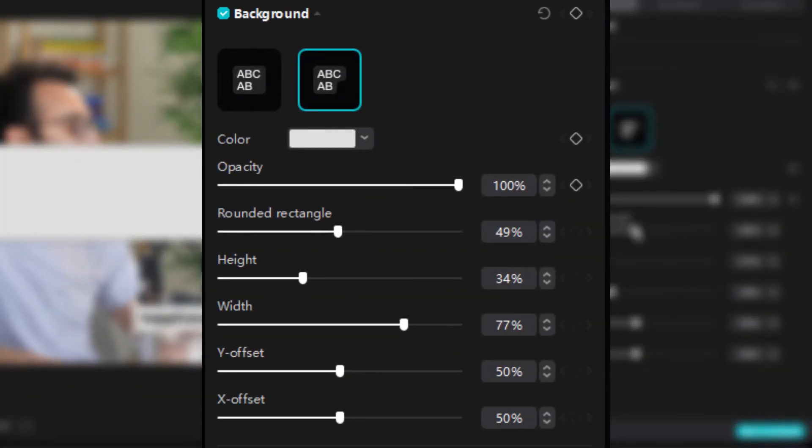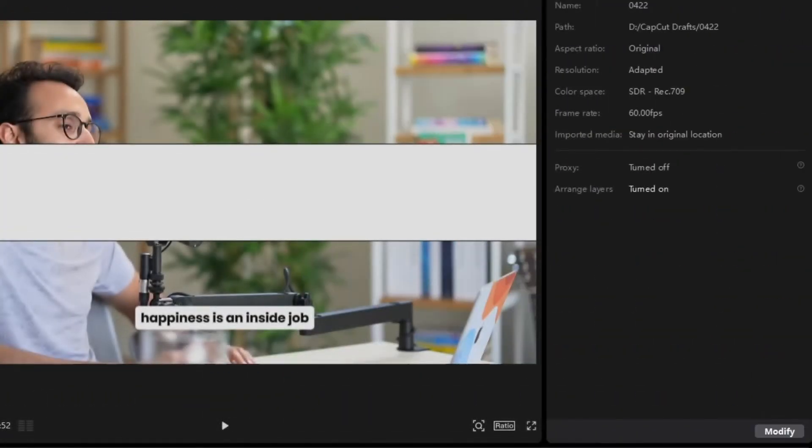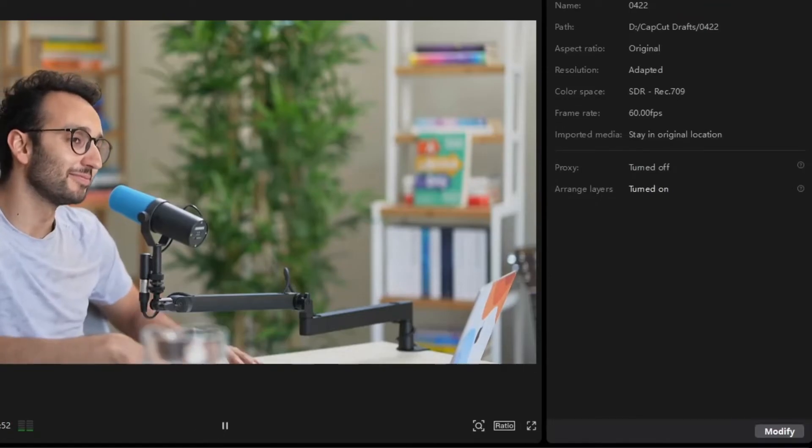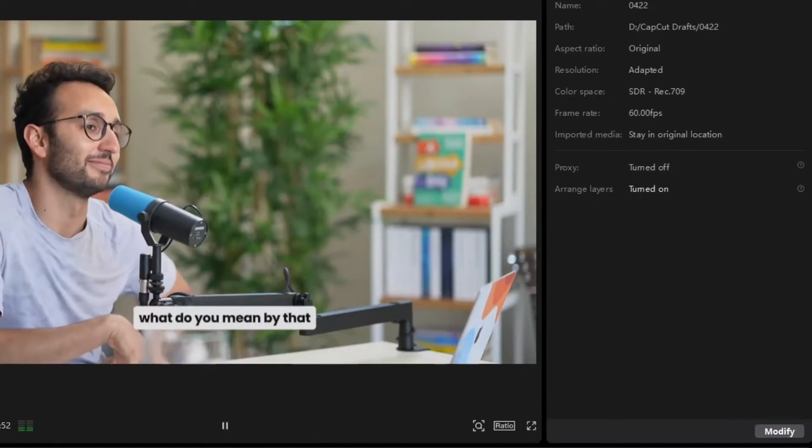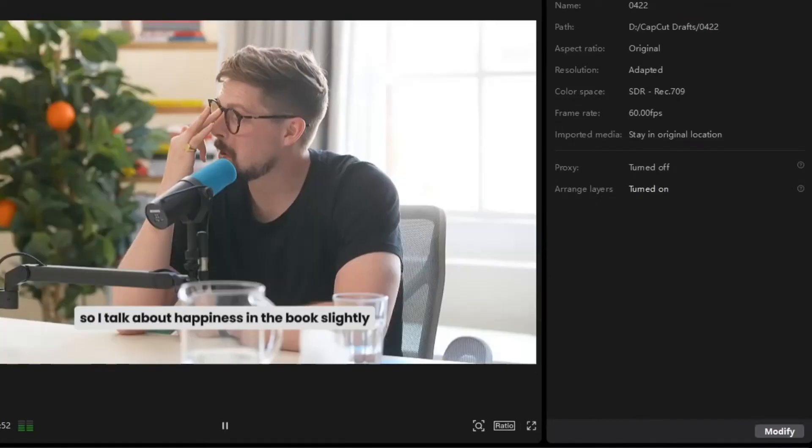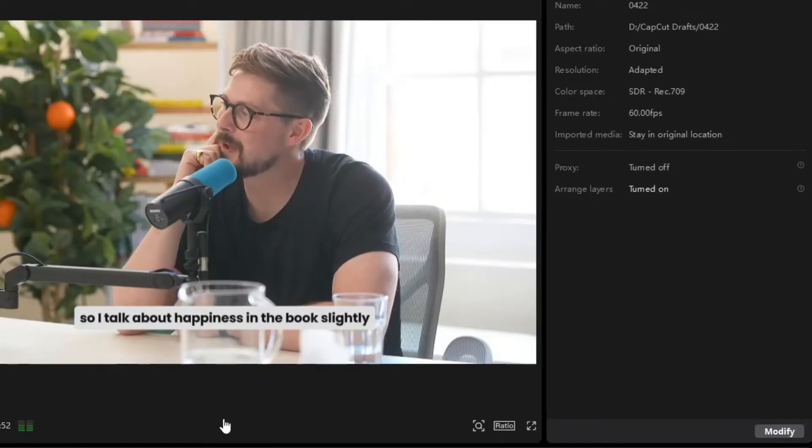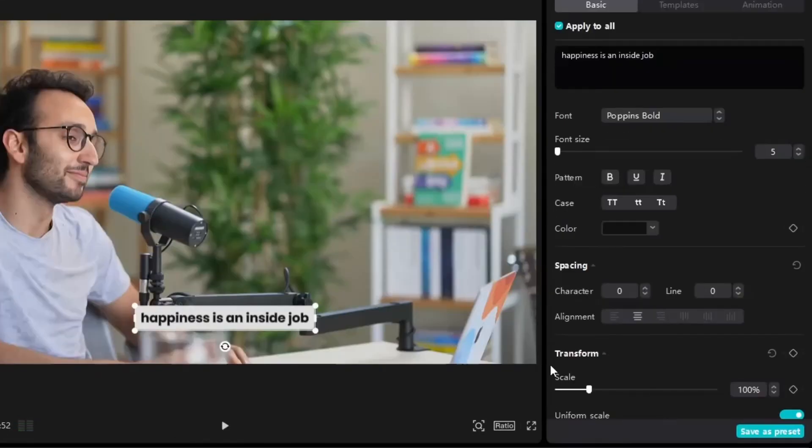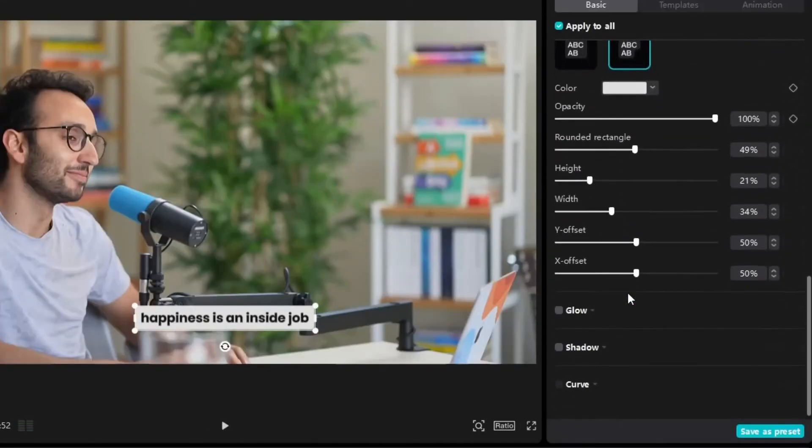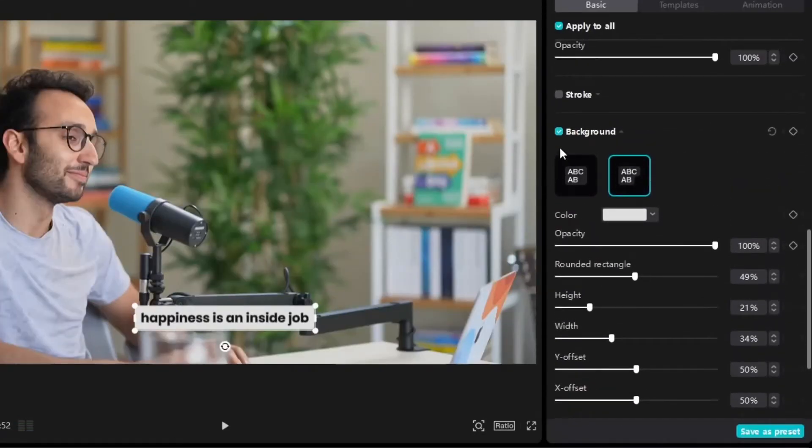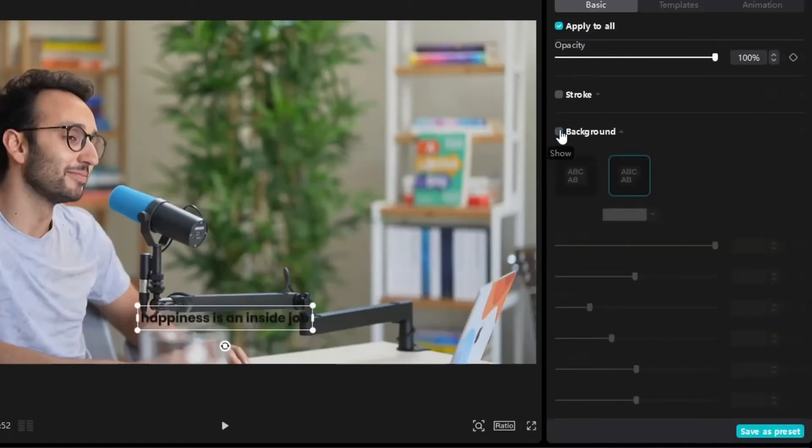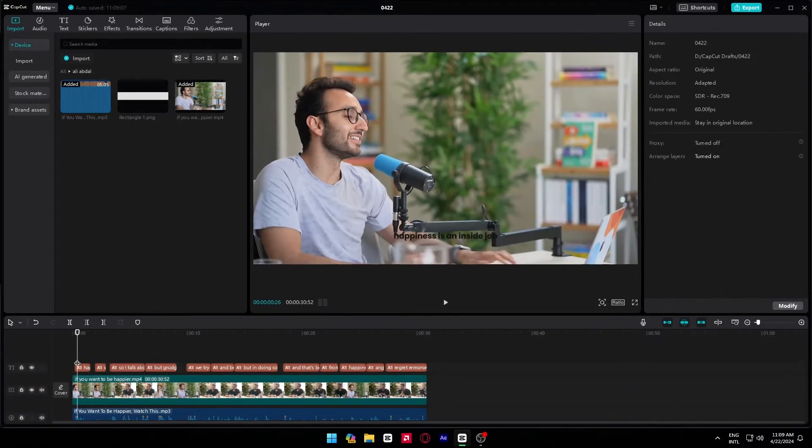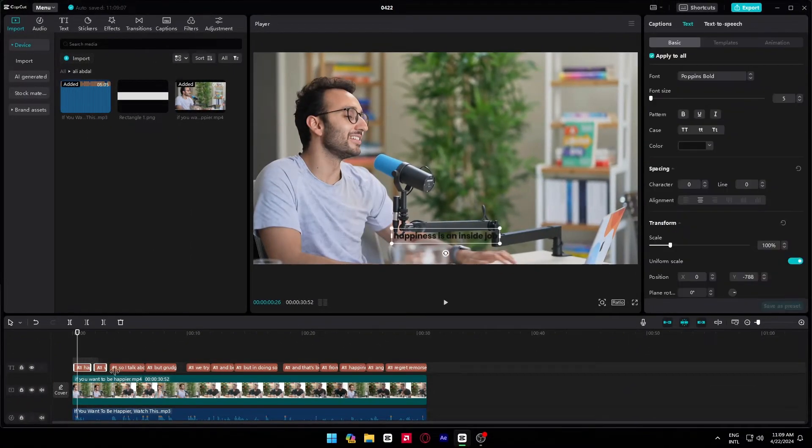Now copy these settings. A job. What do you mean by that? So I talk about happiness in the book, slightly broken. Then turn off the background. Then copy the text and put it over the texts.